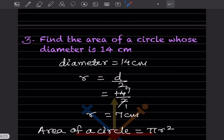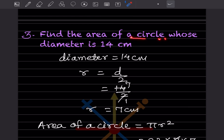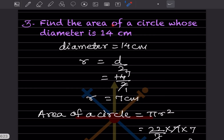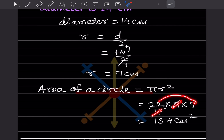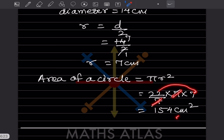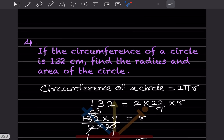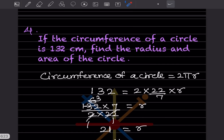Now find the area of a circle whose diameter is 14 centimeters. Diameter 14 means the radius is going to be half, that is 7. Area of circle is πr², so write π as 22/7, then r is 7 × 7. The 7 cancels and that gives 154 centimeters square.